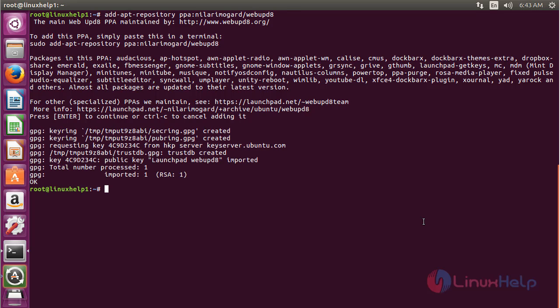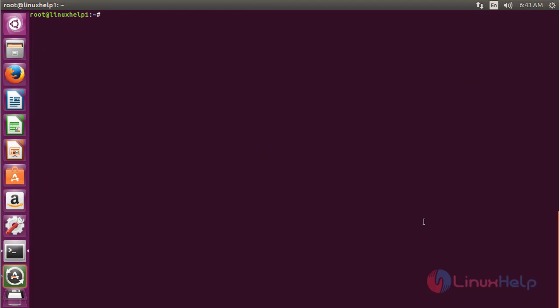Now the repository has been added successfully. For updating the newly added repository, for that command apt-get update and press enter.